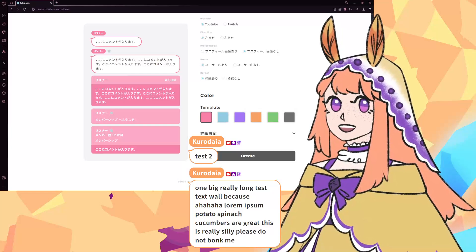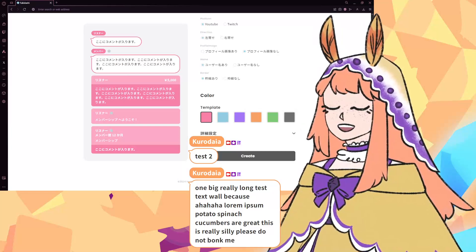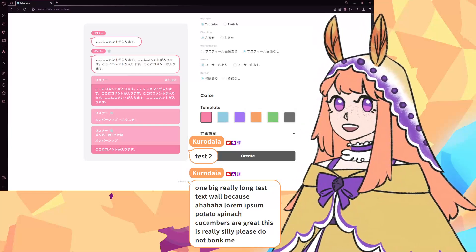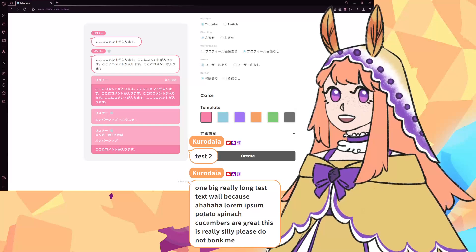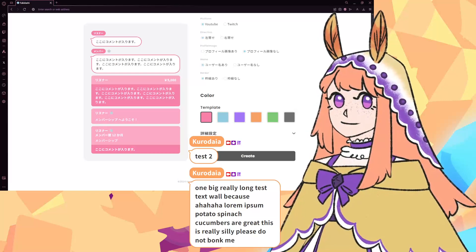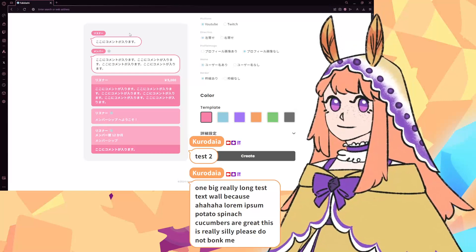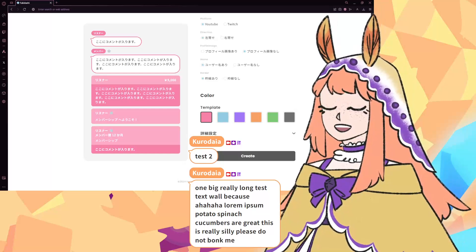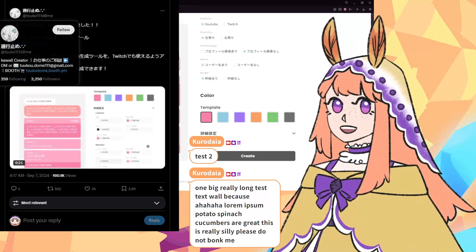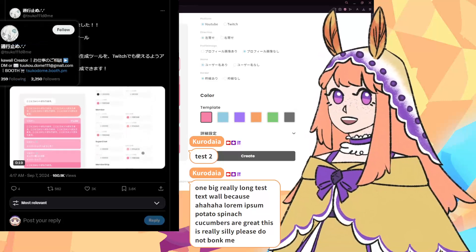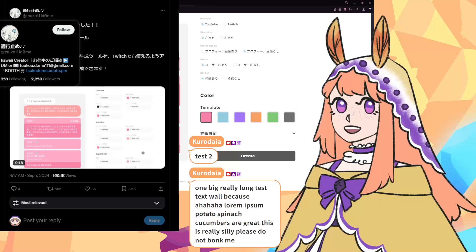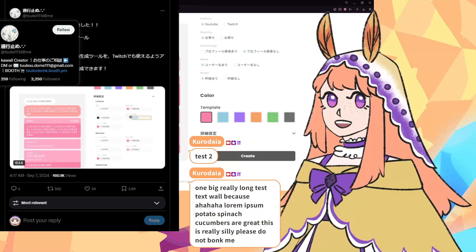We're going to do a quick tutorial on how to get these really fun texts by Fukidashi, or their Twitter by tsuko111d0me.